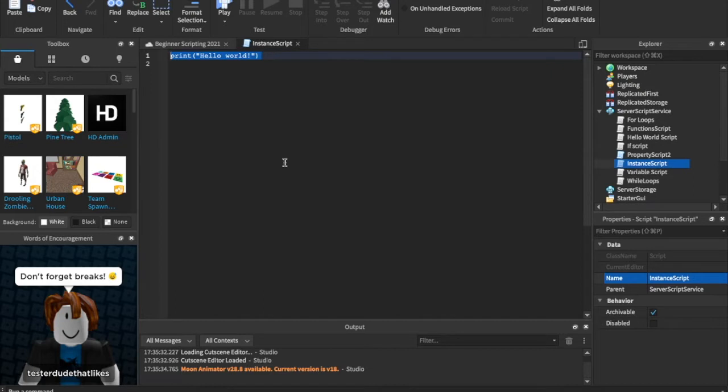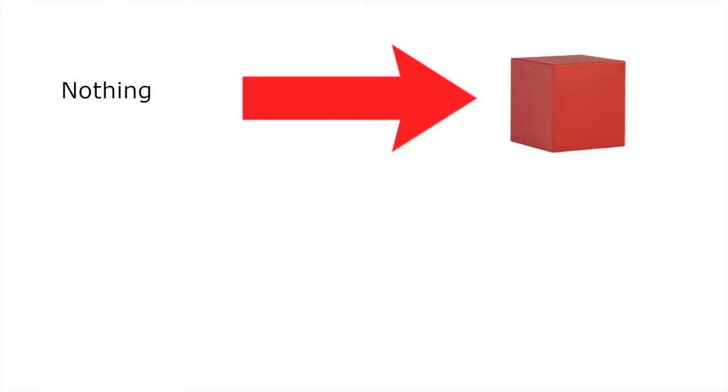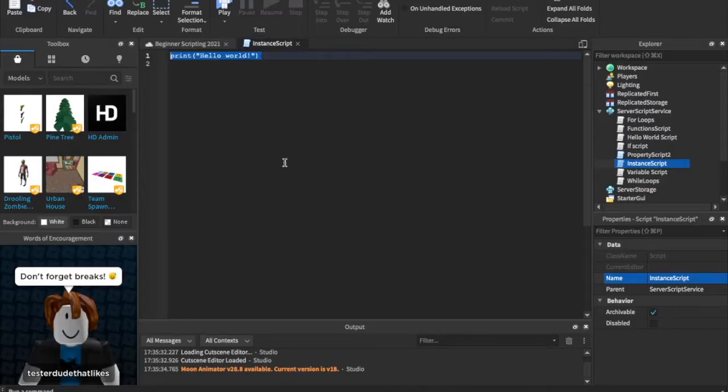All right, so what is instancing? We usually go over this and I have a cheesy little slide usually for you guys to see. Instancing is creating a new thing inside of your game. It's as simple as that. You make a new thing through a script. So we can instance whatever we want.